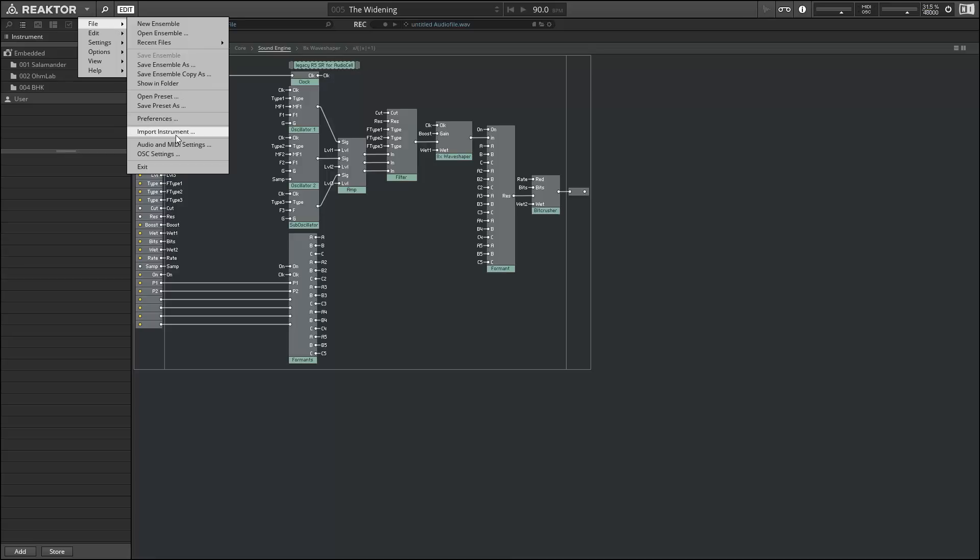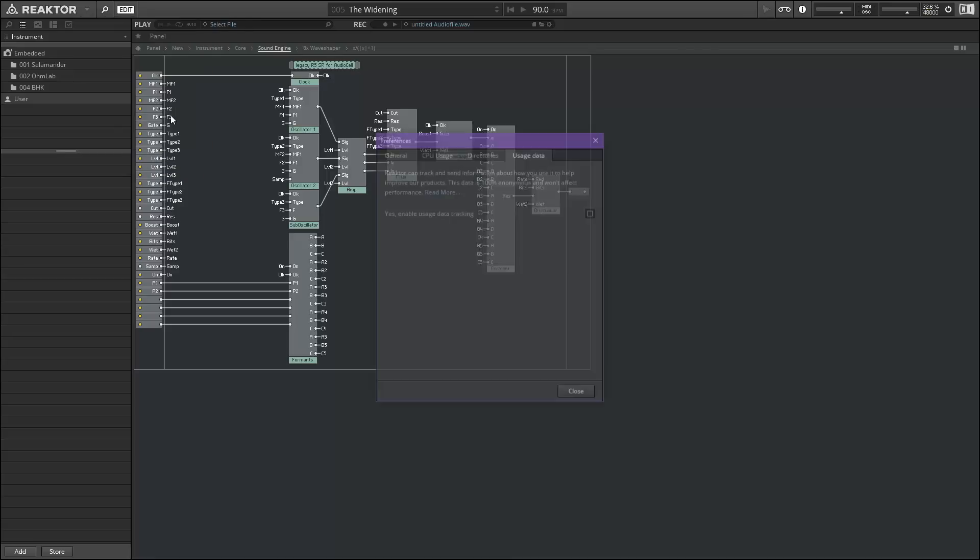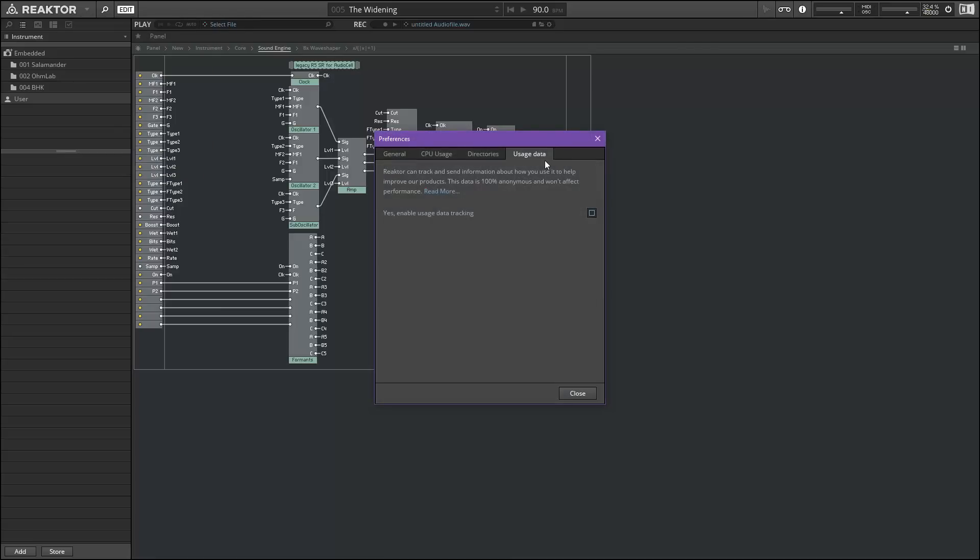And finally, they've added some data tracking, and this is on by default. So if you want to turn it off, you'll have to go into preferences and uncheck this box here. And I've unchecked mine because, you know, I don't really feel like there's a whole lot of information that they're going to grab out of me using reactor that is of much interest.